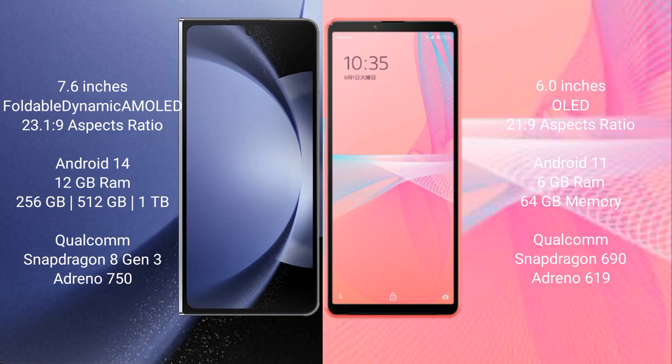Samsung Galaxy Z Fold 6 runs on the Android 14 operating system. Sony Xperia 10 Mark III Lite runs on the Android 11 operating system.